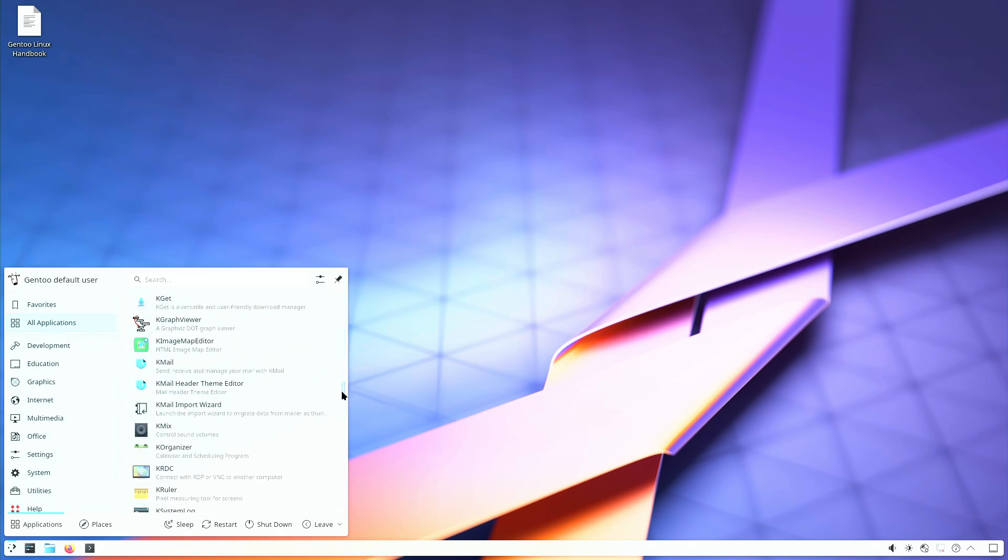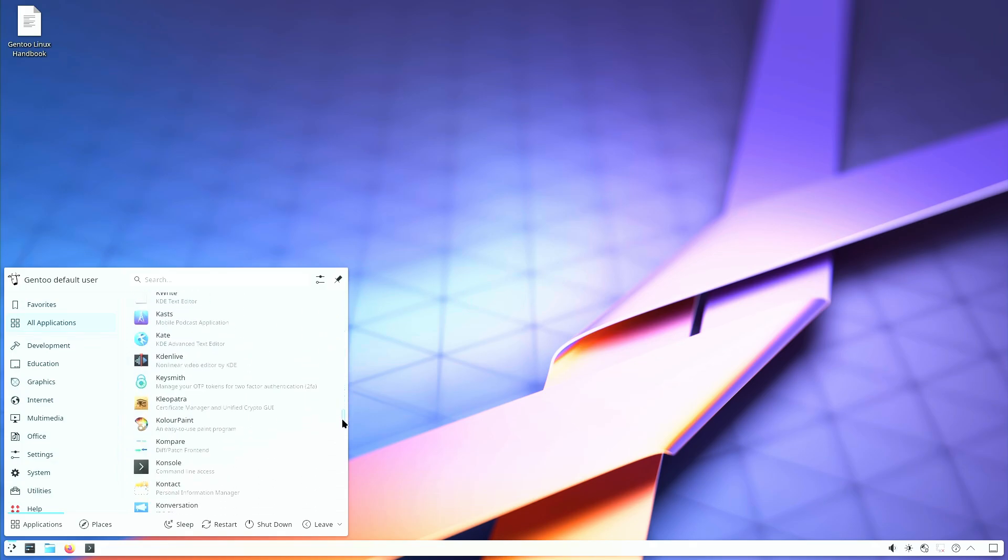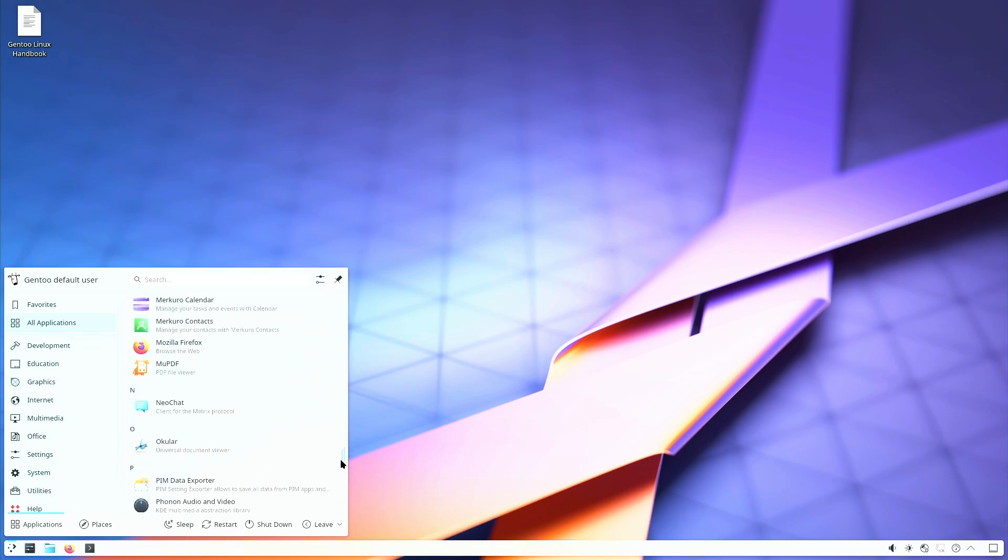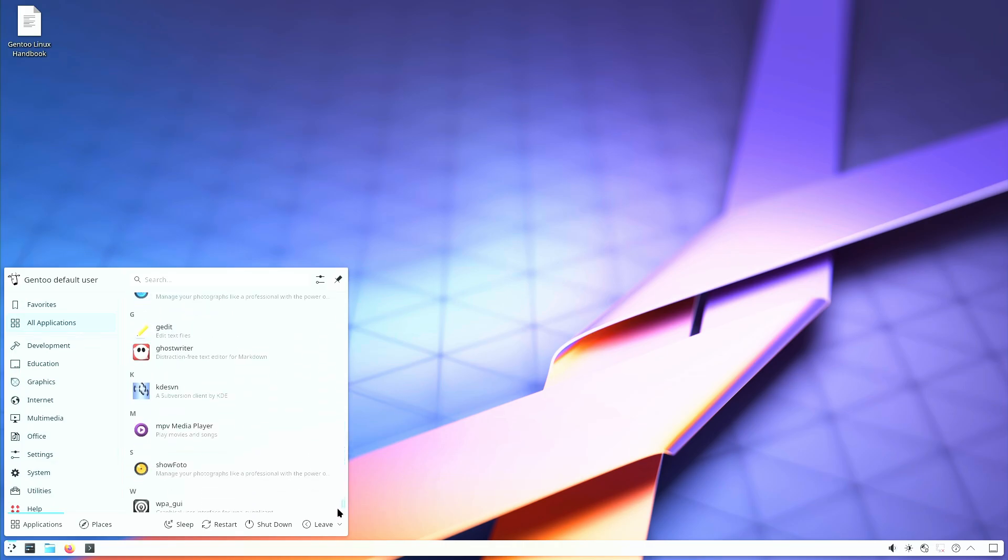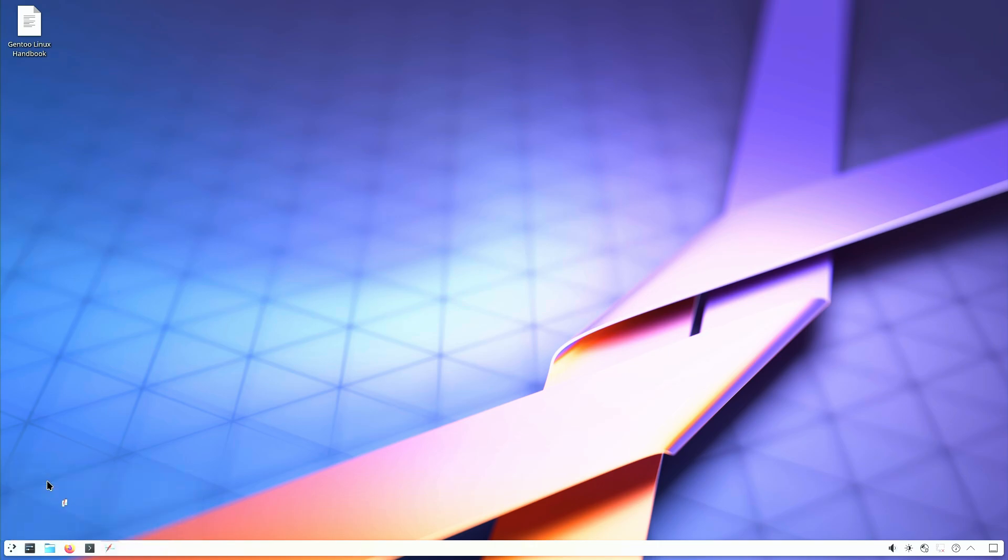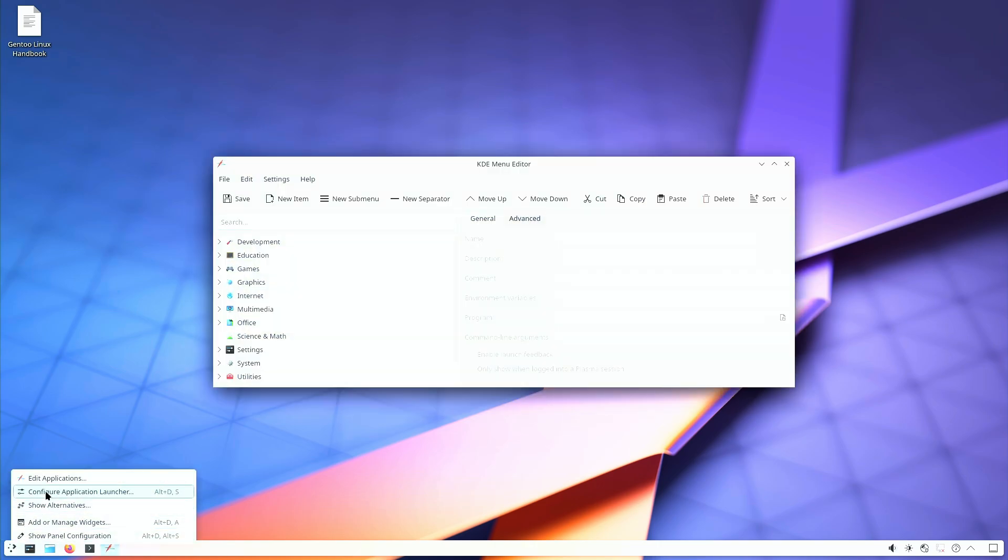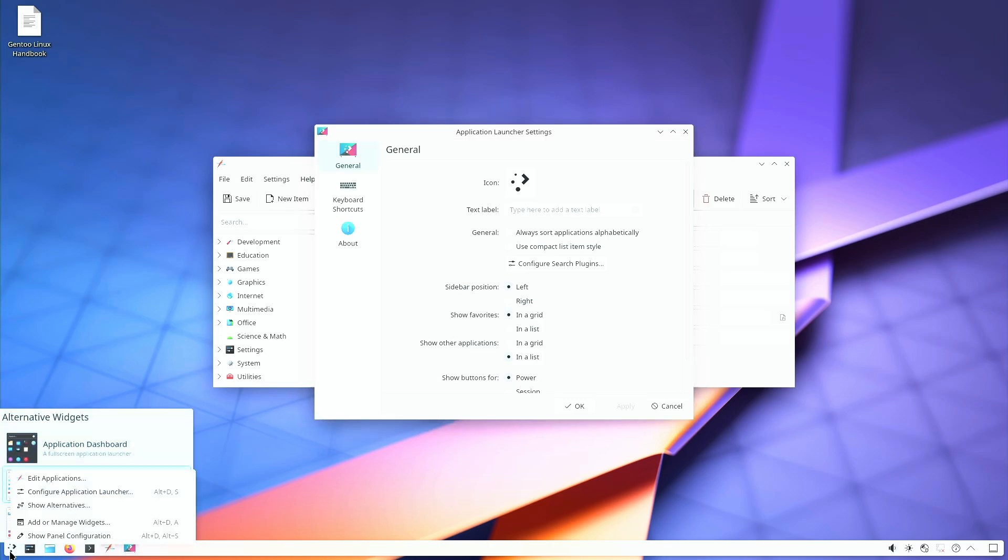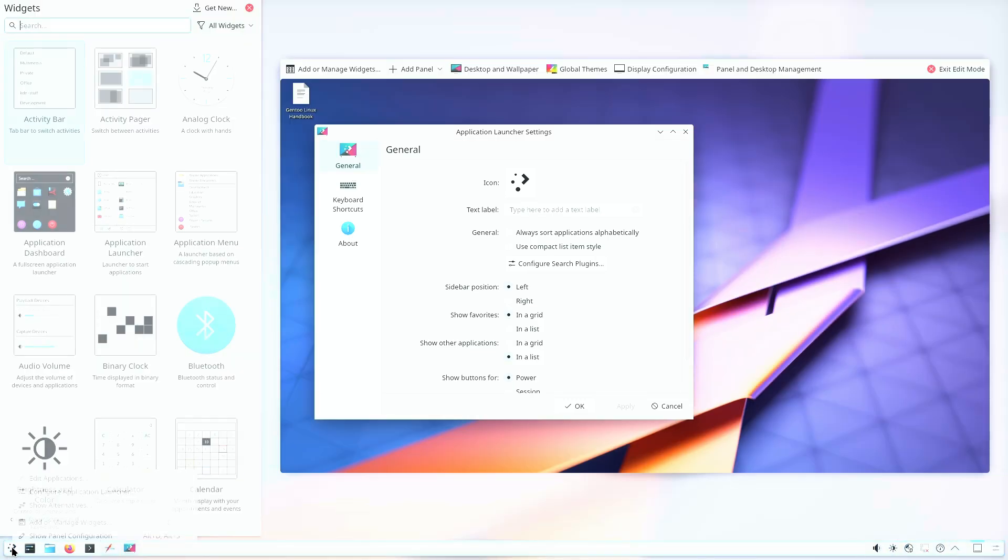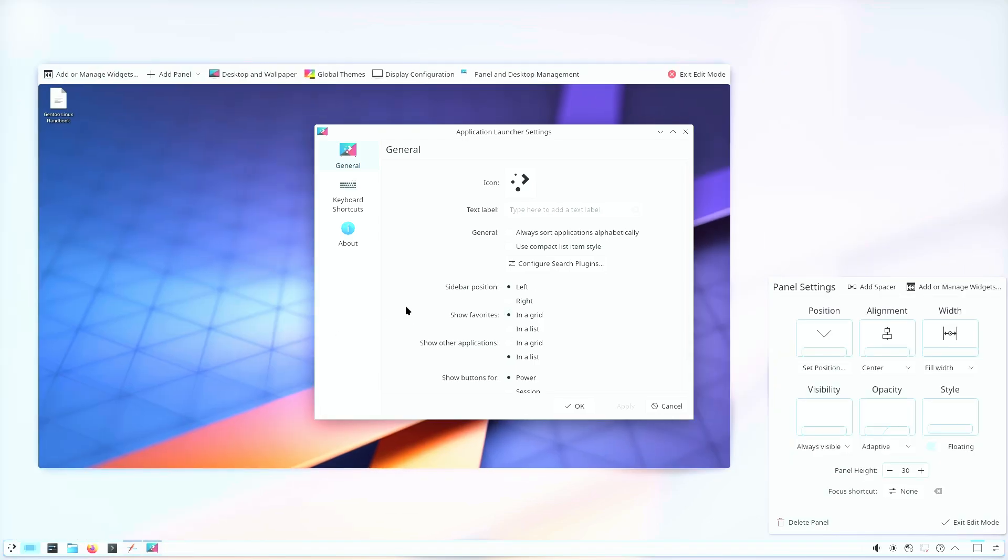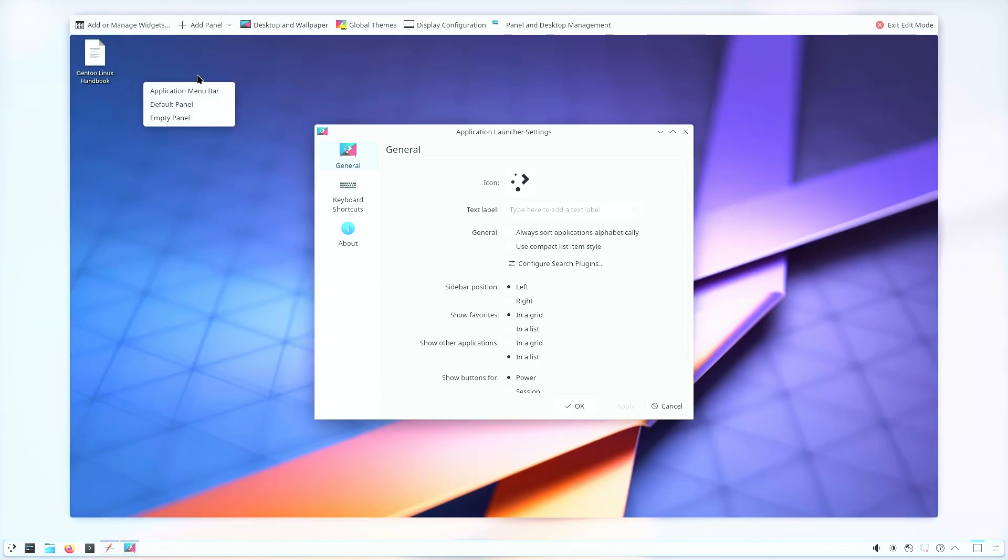Everything from the OS itself to the software you install is built from source using the Portage Package Manager. That means no pre-compiled binaries, just pure, optimized performance for your specific hardware. But be warned, the installation process is no walk in the park. Forget about a traditional installer. You'll build the system from scratch. If you're ready to embrace the grind, Gentoo's live ISO is waiting for you.